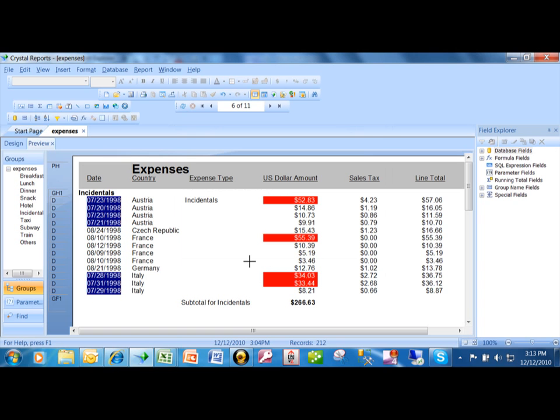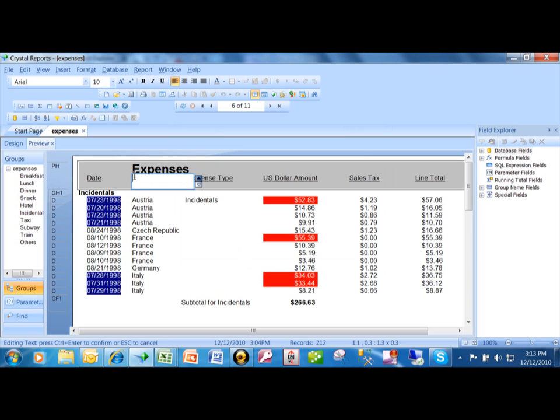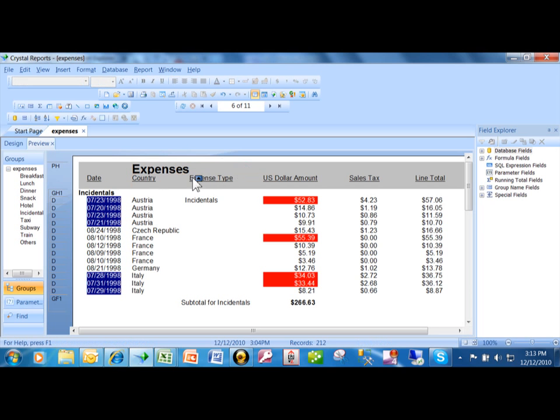Now the sort control is actually going to be something that's on the report. So I'm going to move it right next to the country column on the report. And when this box comes up, just click anywhere else in the report. Okay, good. So here's the actual sort control.